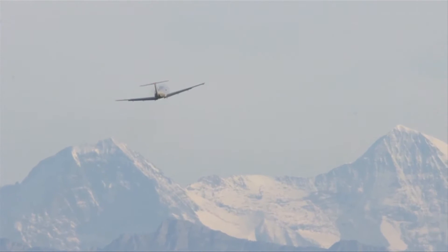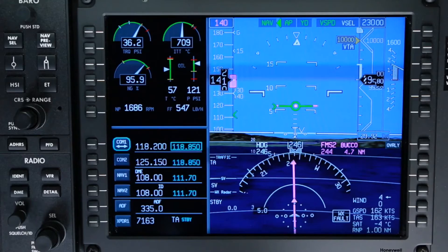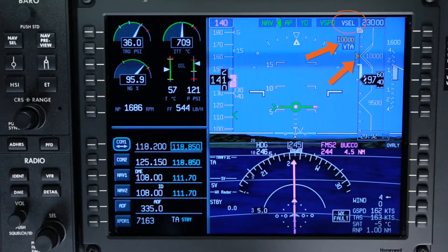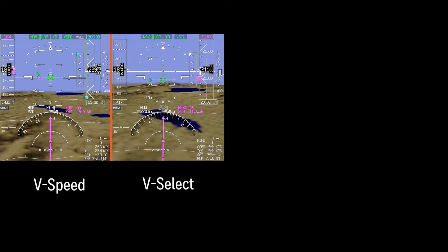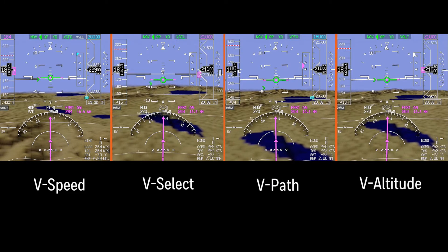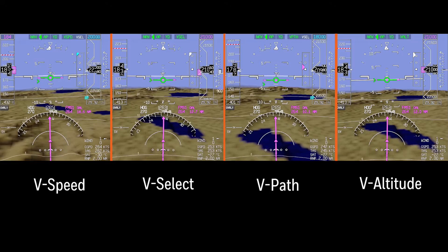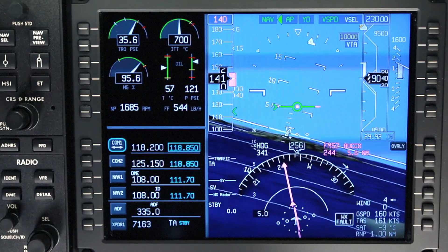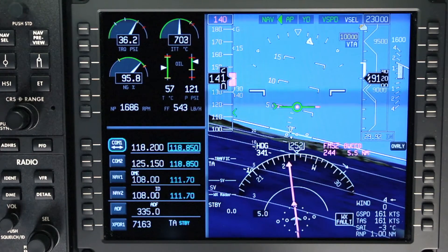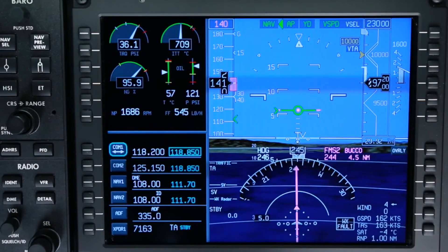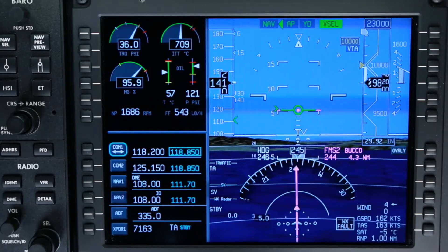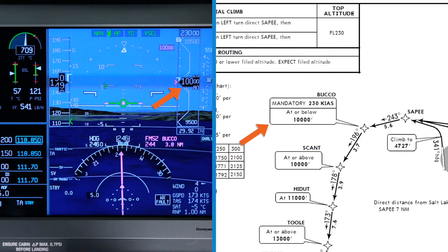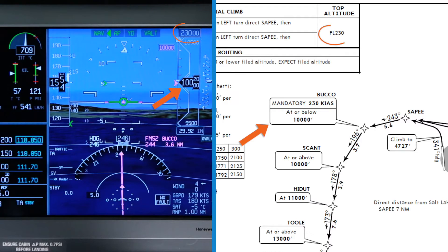When the aircraft is climbing or descending towards the VNAV altitude target, the V-Select mode is displayed in white to indicate it is armed. The VNAV altitude target and bug are shown when the active vertical mode is V-Speed, V-Select, V-Path, or V-Altitude, and the primary navigation source is FMS. The readout and bug are cyan when the active mode is V-Speed or V-Path, and amber when the current altitude is within 1,000 feet of the target altitude. When the aircraft is within 200 feet of the target altitude, the target and bug turn magenta.